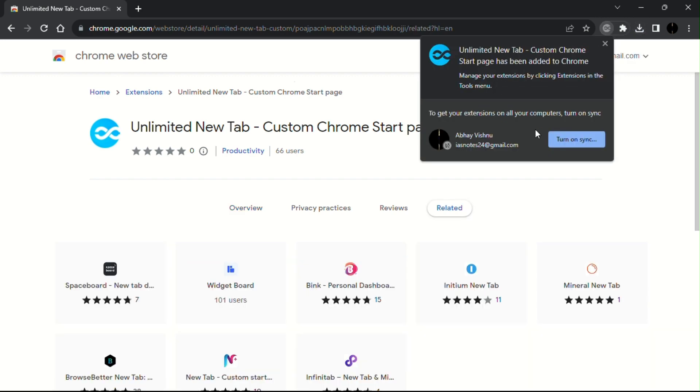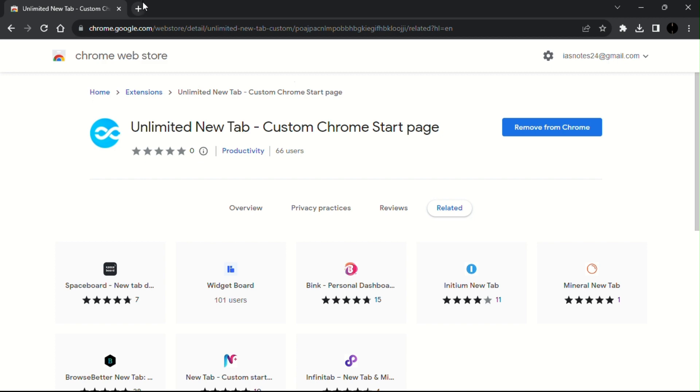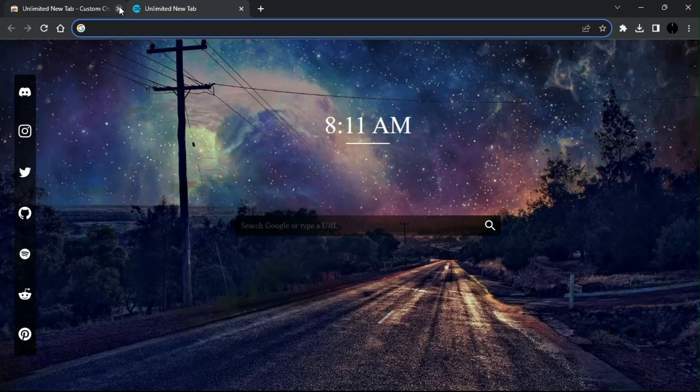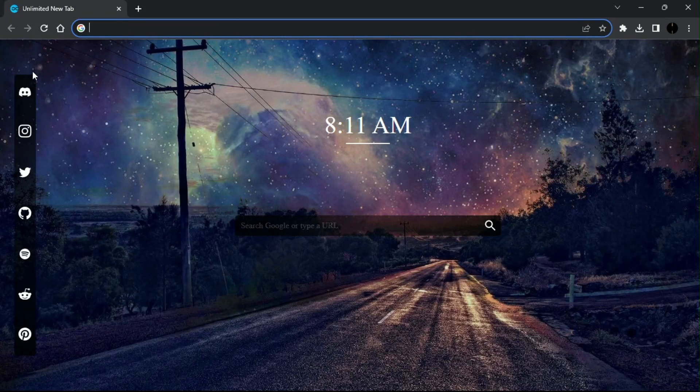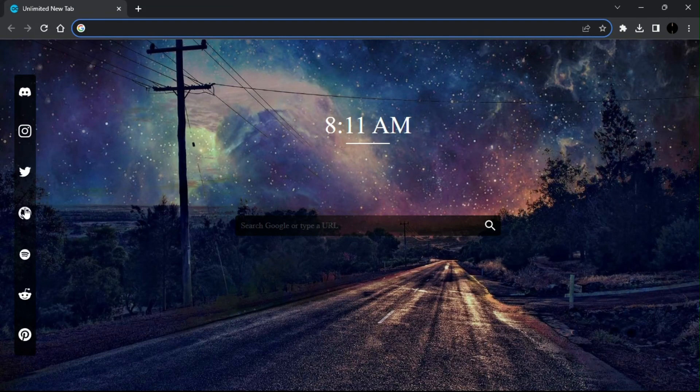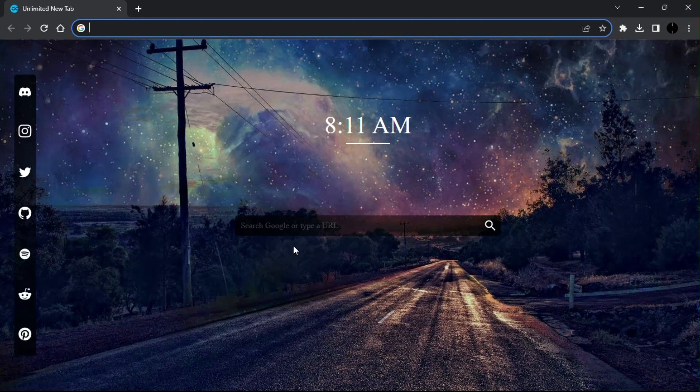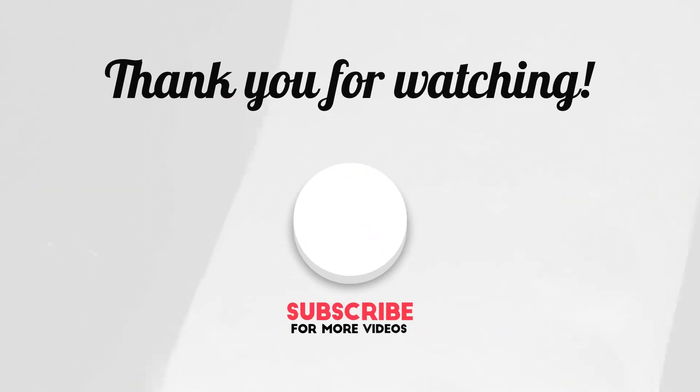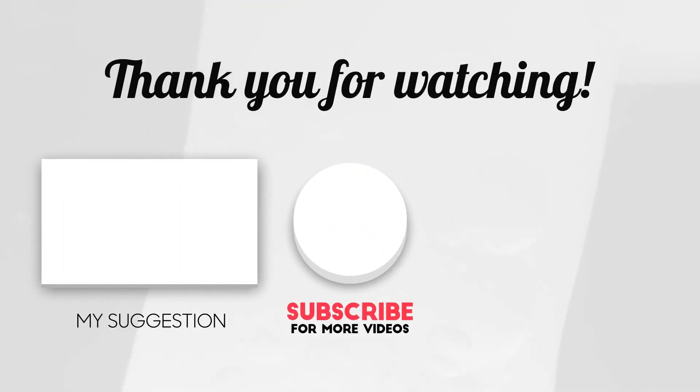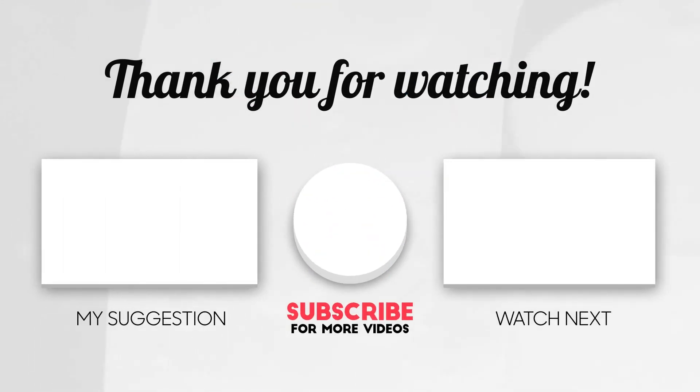You can enable sync if you want. And now here you go, you have a cool-looking Chrome home page with all the essential shortcuts on the left side of the screen. Thank you for watching this video and subscribe for more amazing videos.